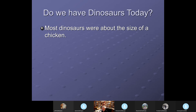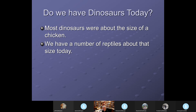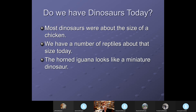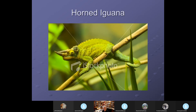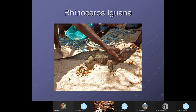Most dinosaurs were about the size of a chicken — most people think of them as huge, but that's not the case. We have a number of reptiles about that size today. The horned iguana lizard and the rhinoceros iguana look like miniature dinosaurs. The rhinoceros iguana was thought to be extinct, but they found them living in the Caribbean islands.